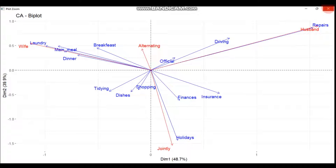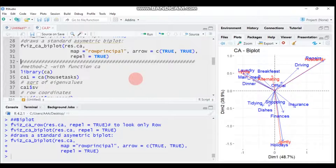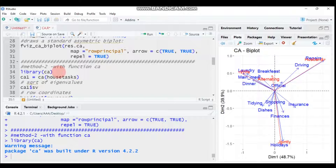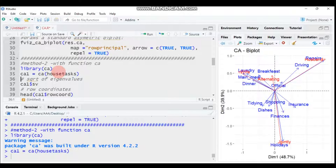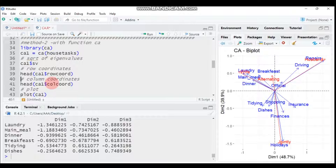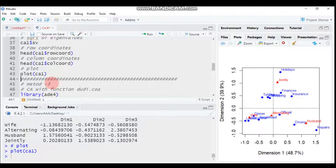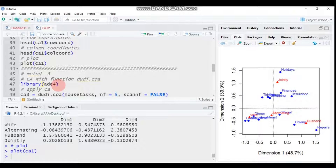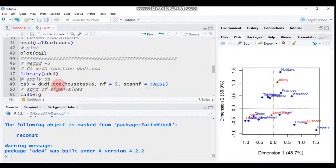Now let's look at alternative methods for computing correspondence analysis in R. The second method uses the 'ca' package. Load the library using library(ca), then run the CA function: ca(housetasks). This gives you the square root of eigenvalues, row coordinates, and column coordinates, along with a plot.